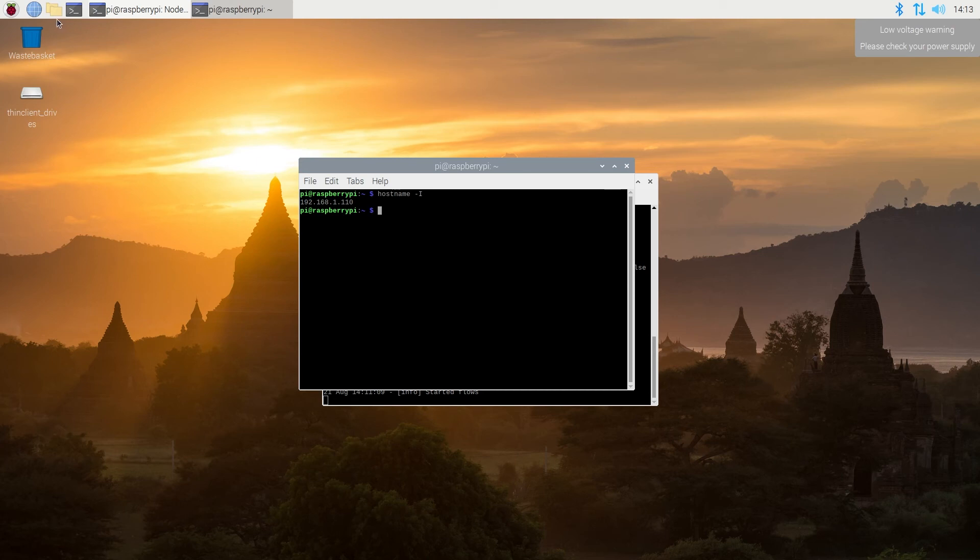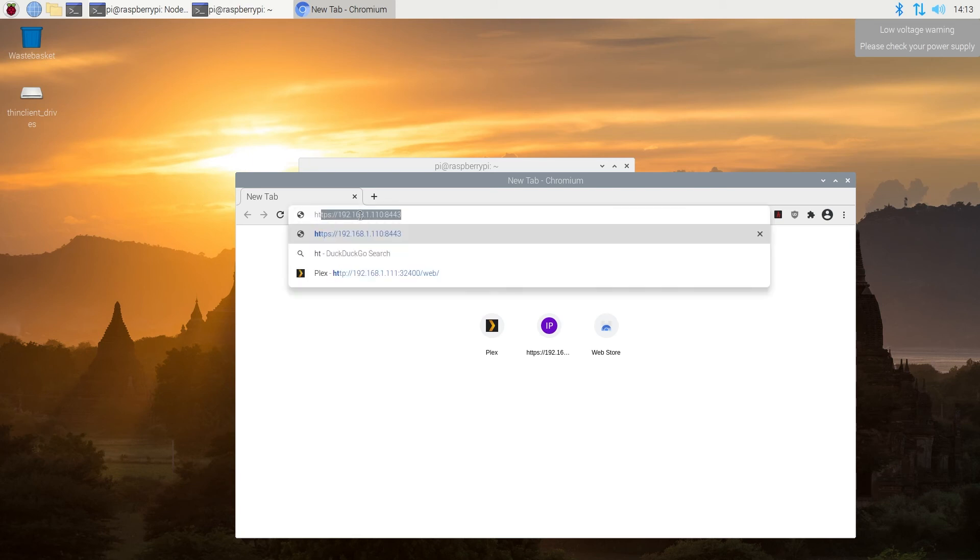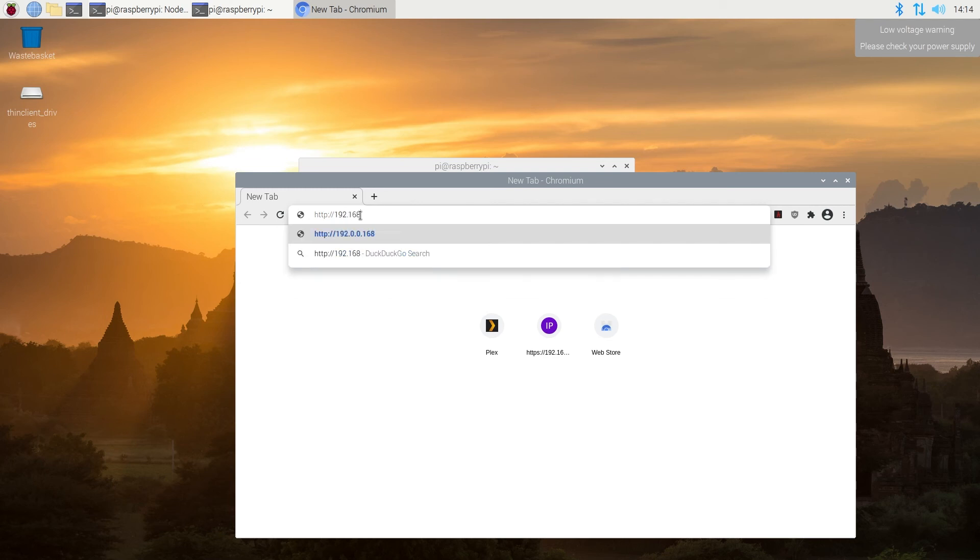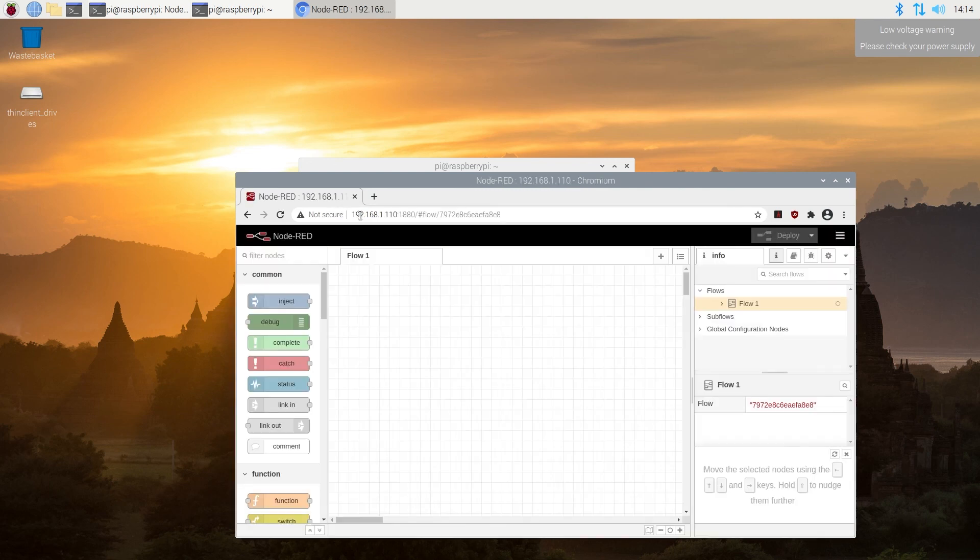And now we need to open our Internet Browser, and in here we're going to go to this website. So we're going to type http colon forward slash forward slash 192.168.1.110, that's the IP address of my Raspberry Pi, colon 1880, and then press Enter. And as you can see, it's booting into Node-RED, and that's it.